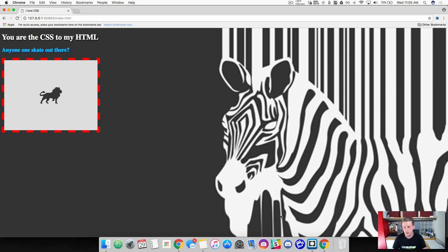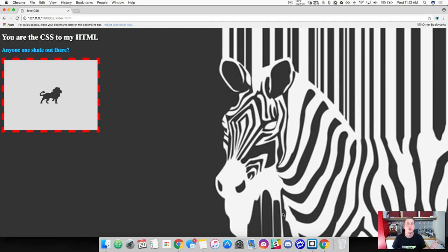That wraps up this lesson. We have learned how to use colors and images with backgrounds, in addition to gradients. We've also learned how to use borders and the different ways we can style them. So that's a wrap — let's move on.